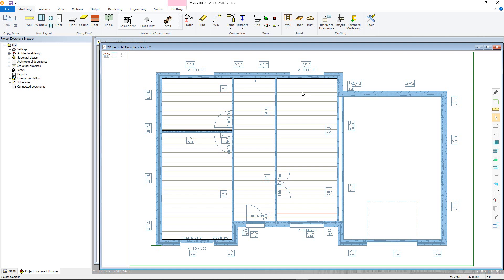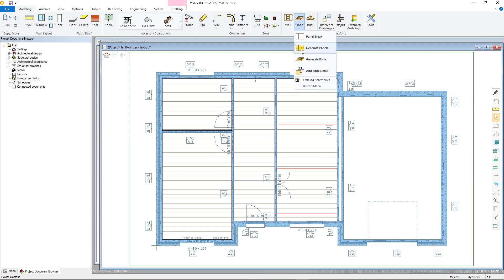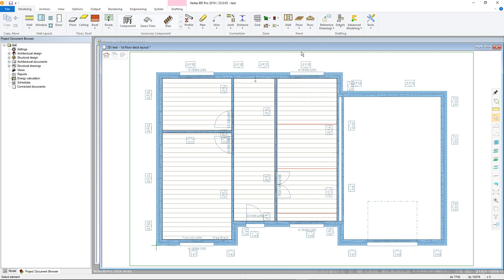First go to the floor panels menu in the modelling tab and choose the generate panels command, after which you can select the area to add the panels to. Or first select the area and then choose the command from either the plane structure tab or the right click menu.